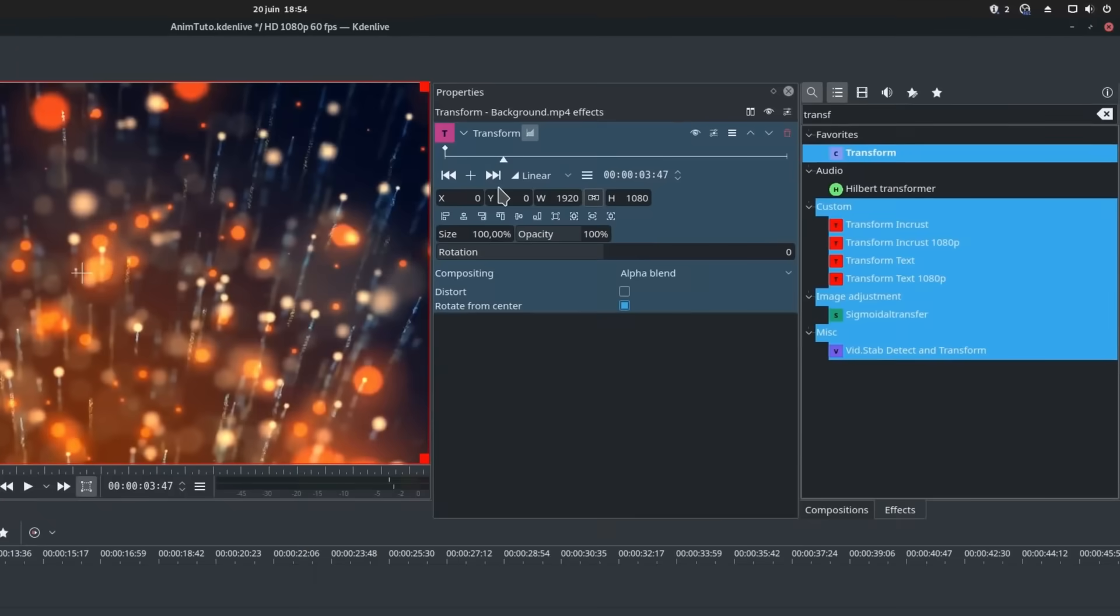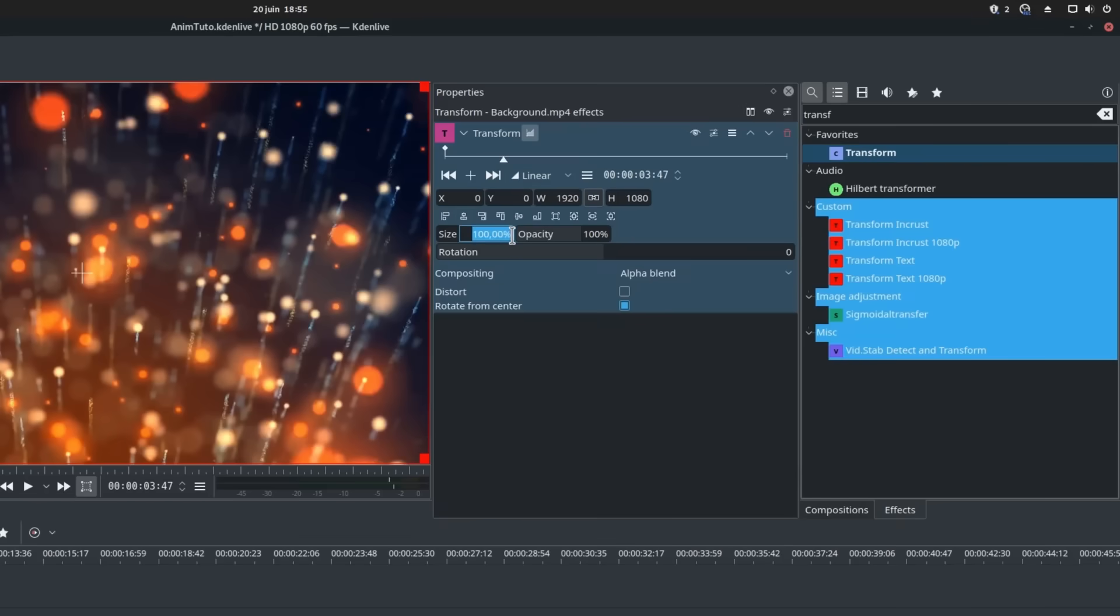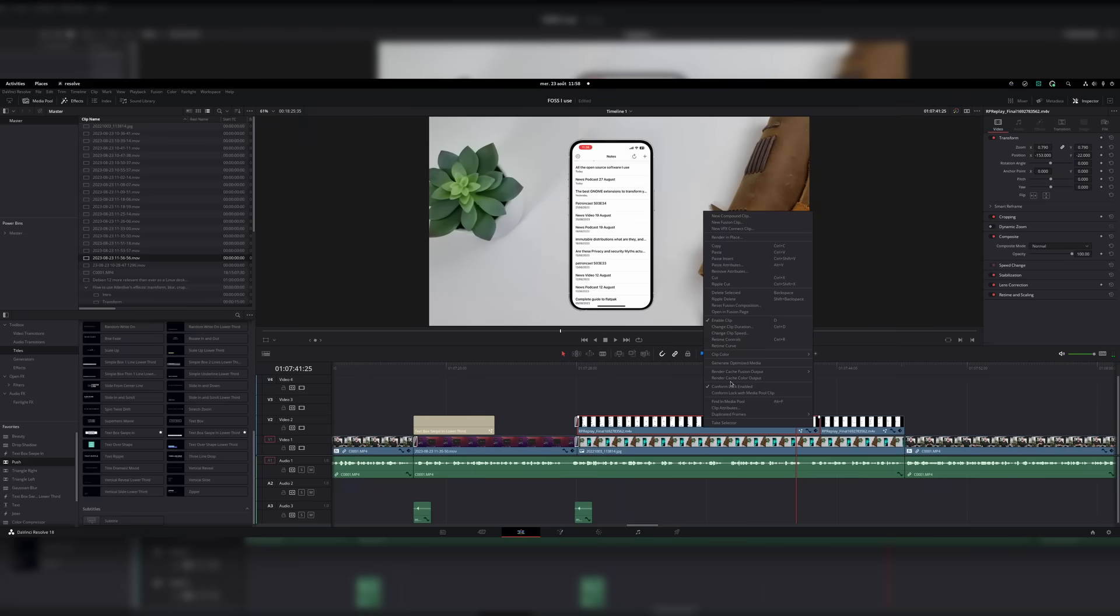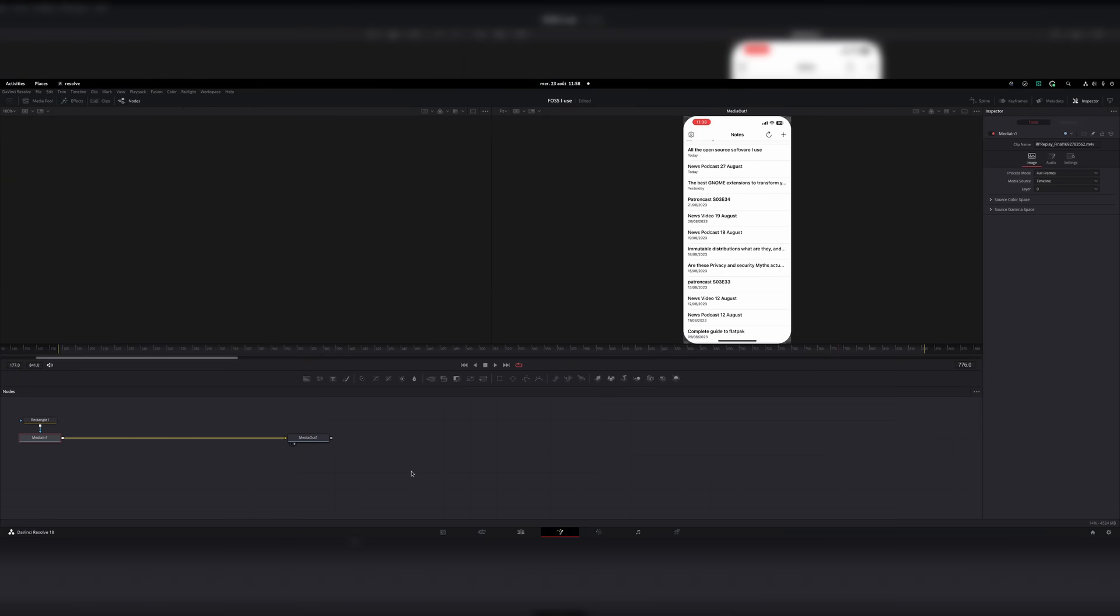For editing videos, I used to use PiTiVi and then Kdenlive, but they were just too slow, they were not hardware accelerated, and Kdenlive started crashing a lot. So I moved to Resolve, which unfortunately is not open source, so we will not talk about it here.